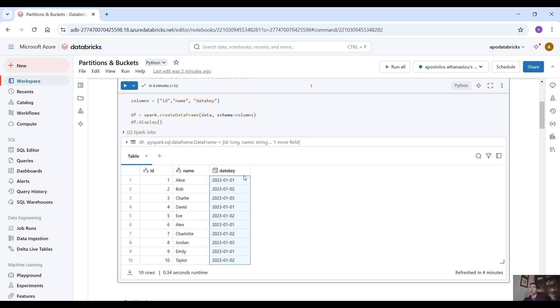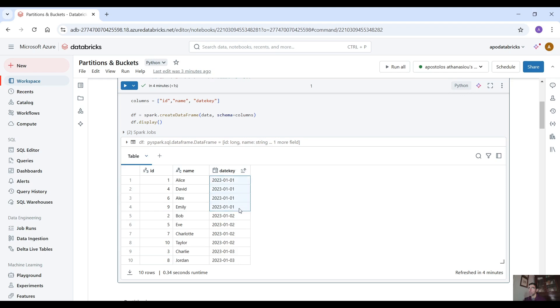Now if we order this column you will see we have four records with 2021-01 and then four records with 2021-02 and two records with 2021-03.